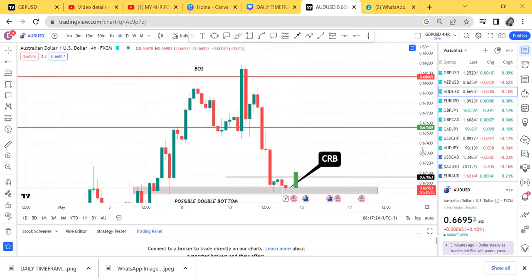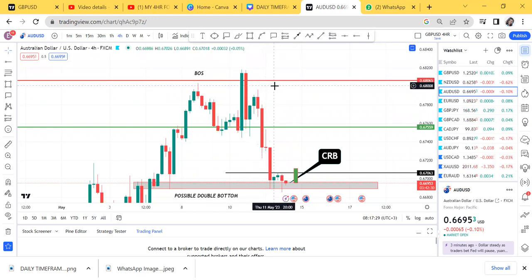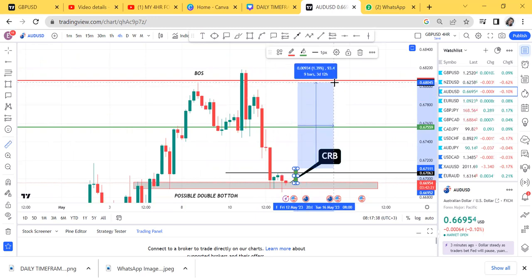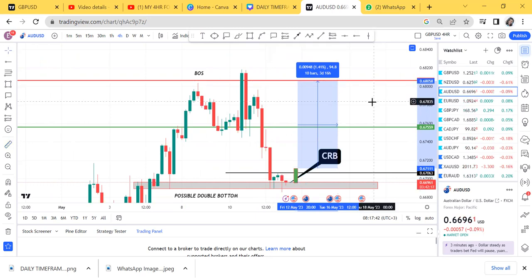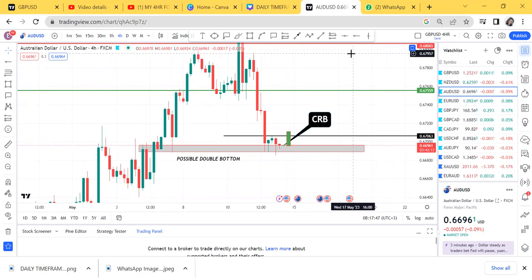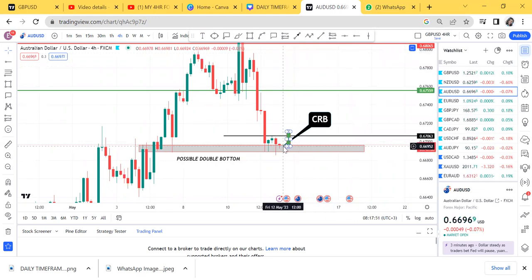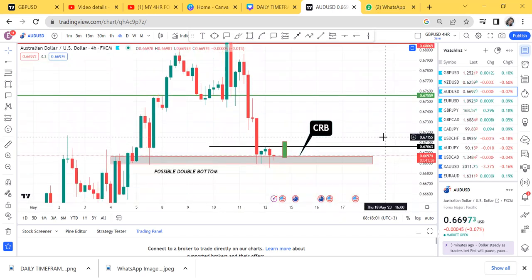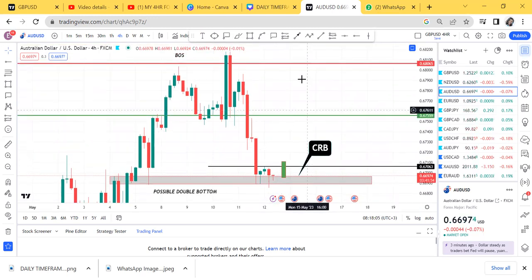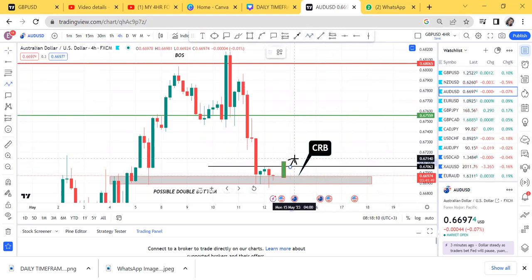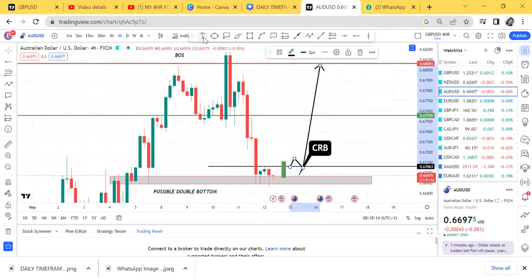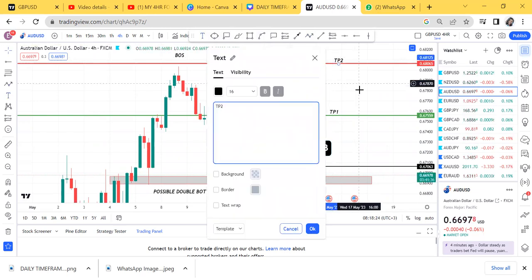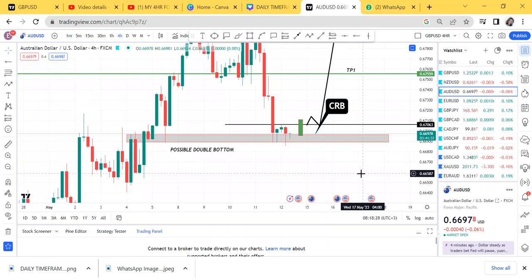Your first take profit can be at the half level and the second take profit can be where the break of structure occurred. Specifically: take profit one is at 67.54 and take profit two is at 68.05. You can place two trades to hit both take profits. The only thing we need is the CRB — current resistance break. Don't be impatient buying right now because the market could drop to form another double bottom. We need to see the break first.